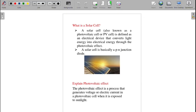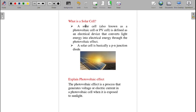Dear students, I am going to explain solar cell experiment viva questions and answers. Before watching this video, please watch the basics of semiconductor, formation of PN junction, forward and reverse biasing, so that you can understand the working principle of solar cell easily. Let us get into the video. First, what is a solar cell?